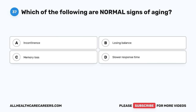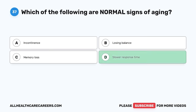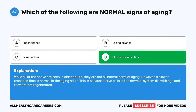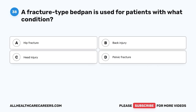Question 37. Which of the following are normal signs of aging? A. Incontinence. B. Losing balance. C. Memory loss. D. Slower response time. The correct answer is D, slower response time. While all of the above are seen in older adults, they are not all normal parts of aging. A slower response time is normal in the aging adult because nerve cells in the nervous system die with age and are not regenerated.